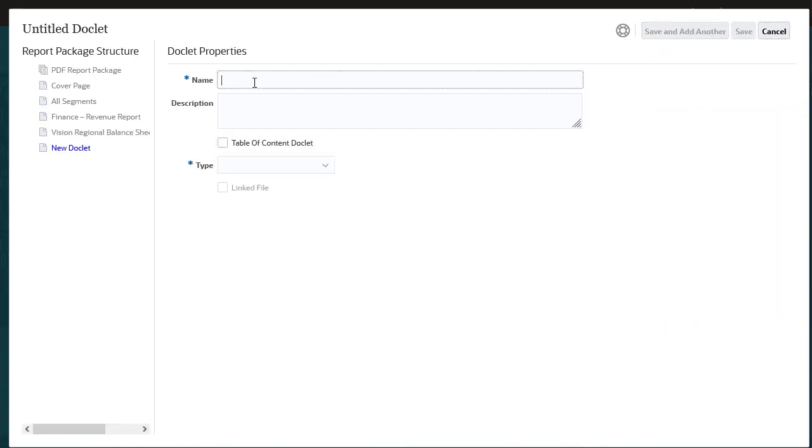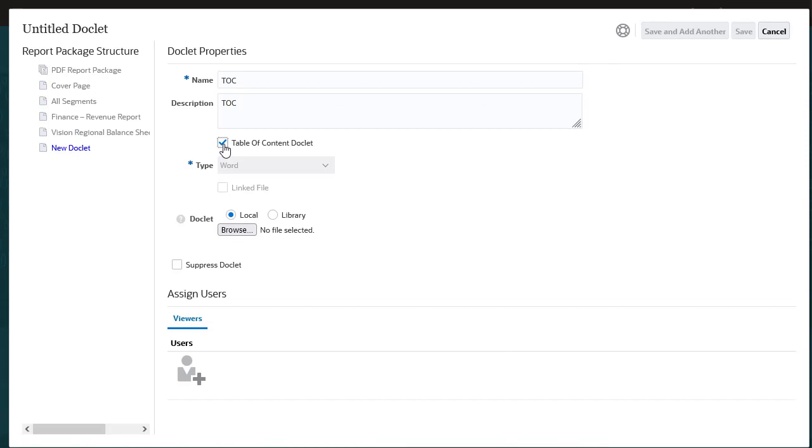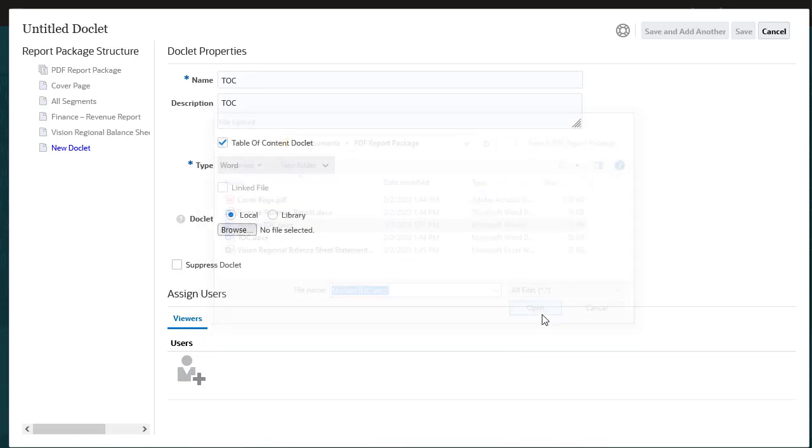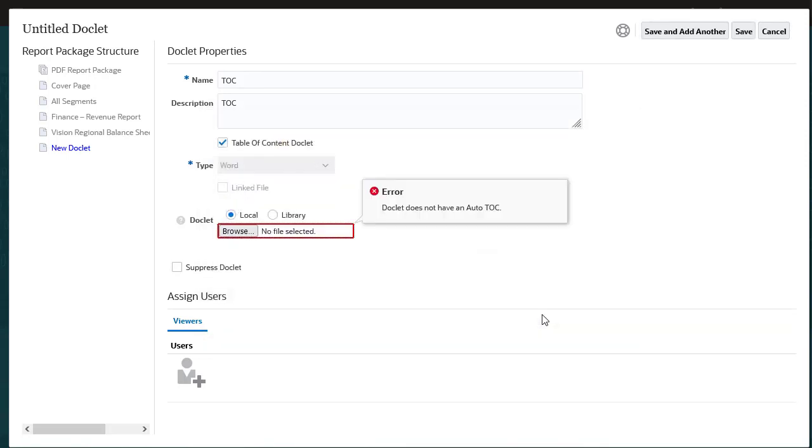Finally, let's add a table of contents. I'll select Table of Content doclet and browse to a Word document without an automatic table of contents to see the results. I receive a validation error warning that the document does not have an automatic table of contents.